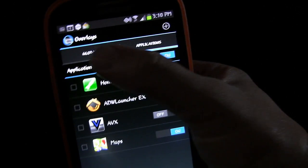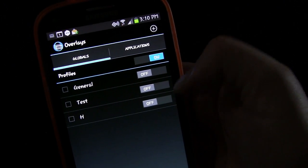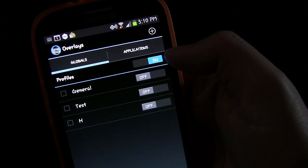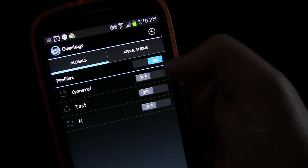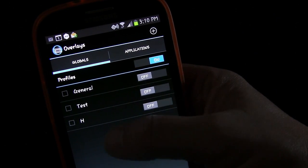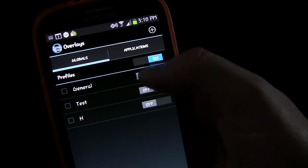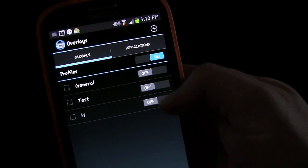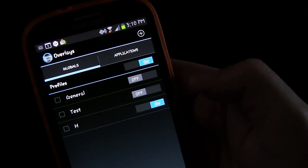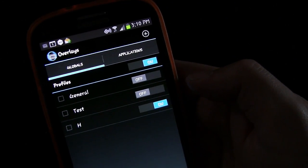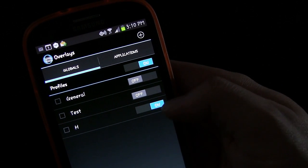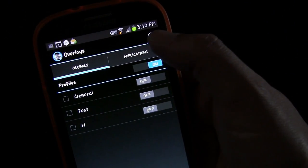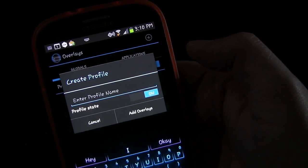Same thing with Applications — regardless of individual status, you can turn all your application profiles on or all your application profiles off simply by tapping that button. Then each specific one you can turn on or off individually. For example, all of these are off right now; if I wanted to turn one on I would just click it over — there you go — and then it would be on, or turn it off.